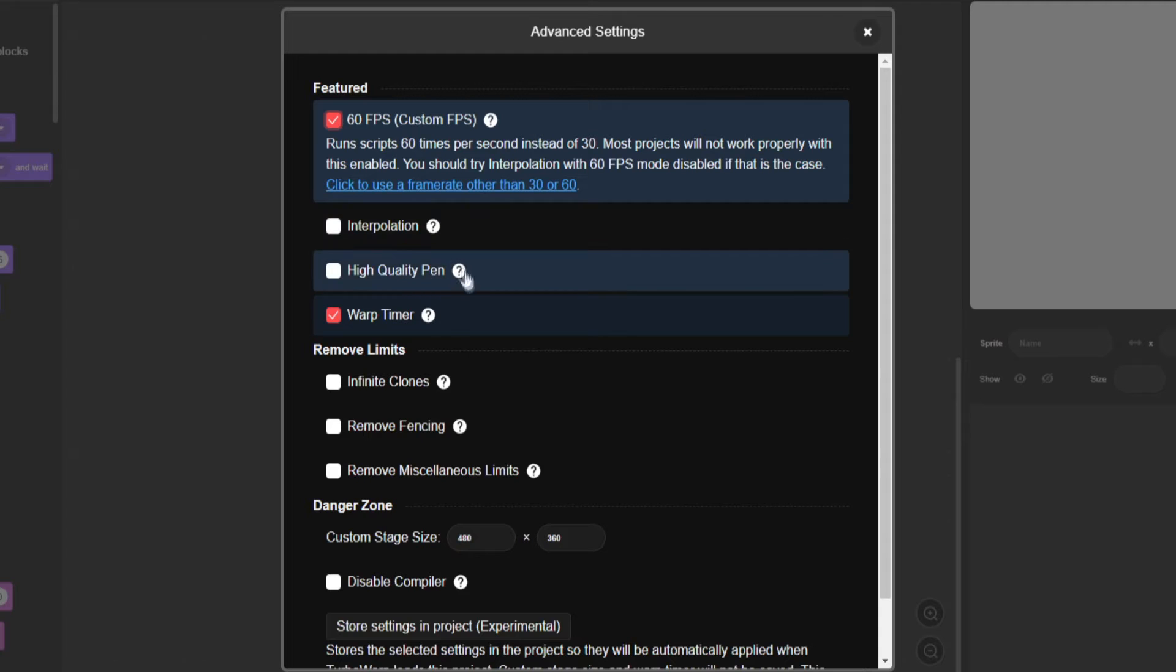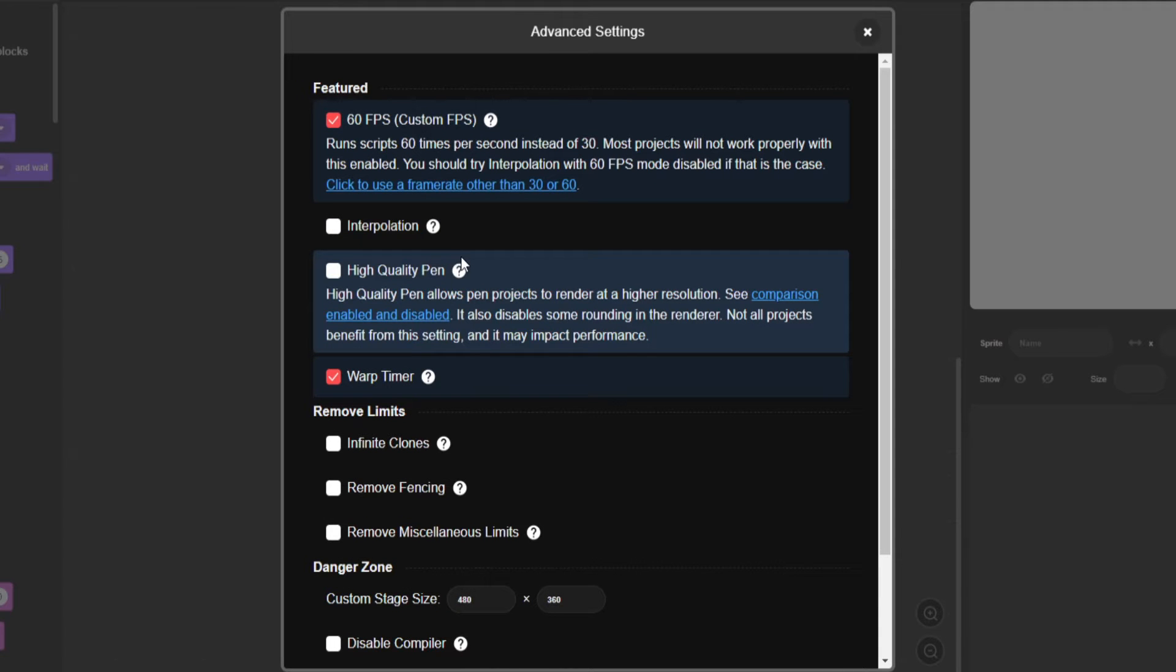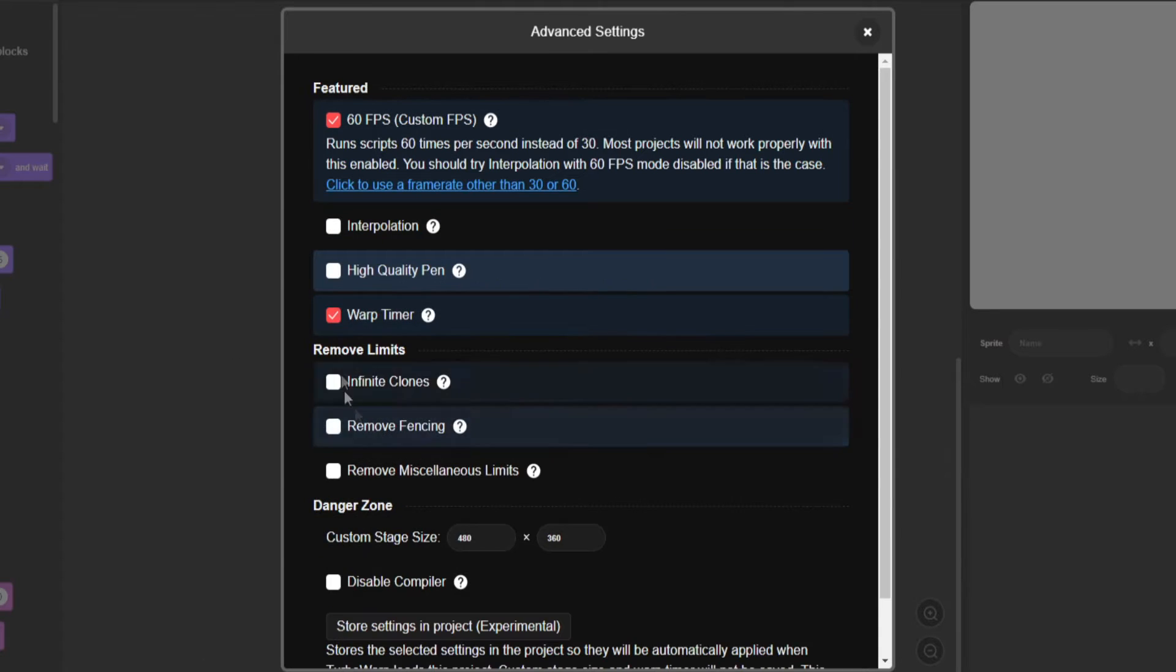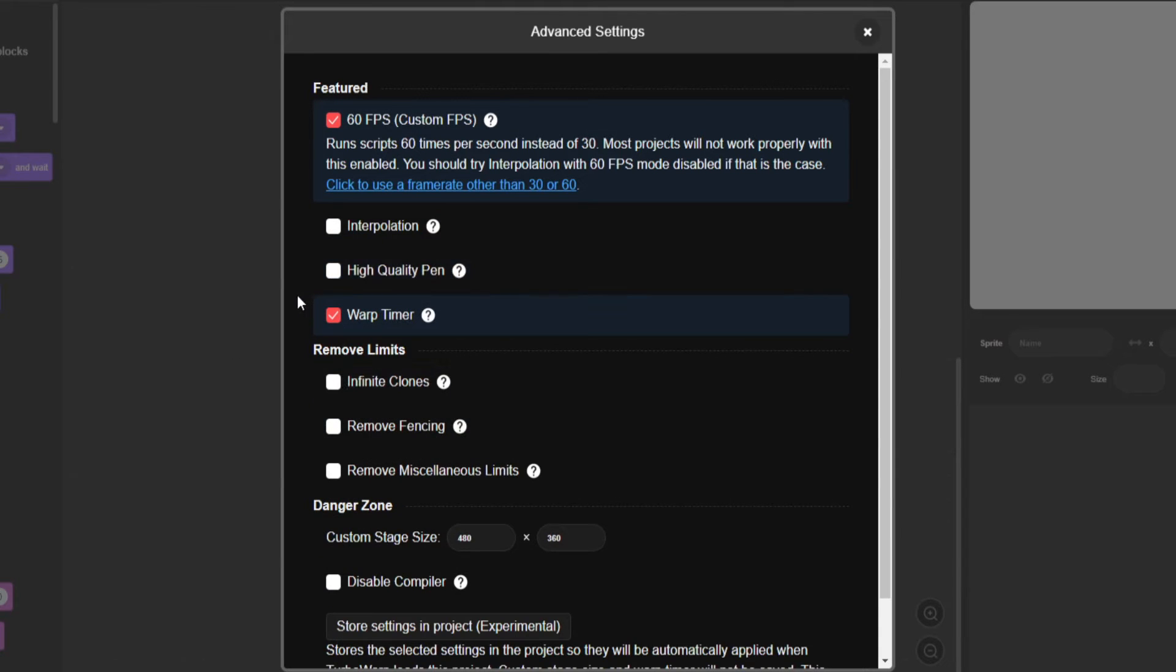High quality pen. Obviously, pens at a higher resolution. Very easy stuff like that. It almost makes the pen look vector. That's probably not the correct term I should use.